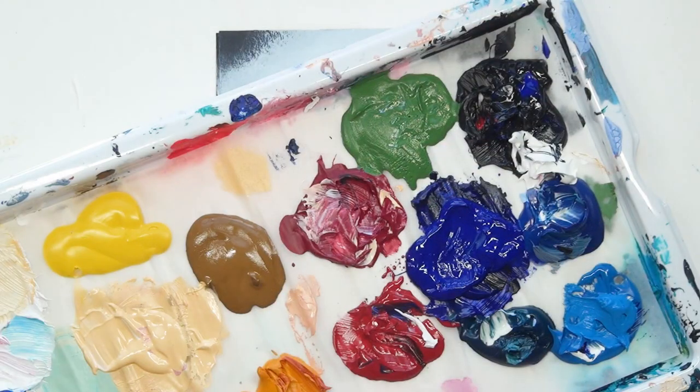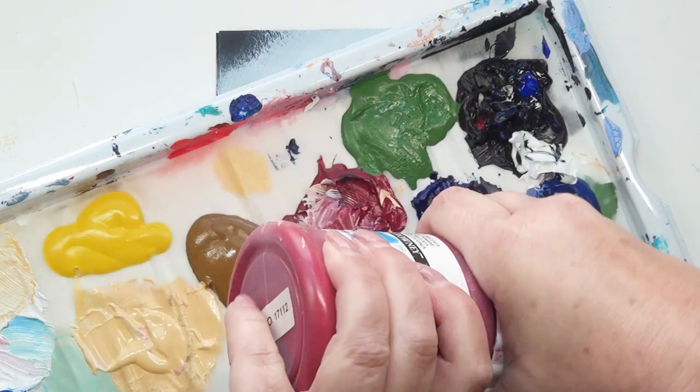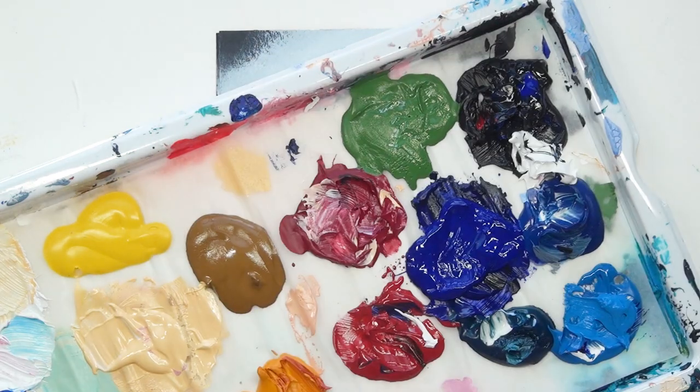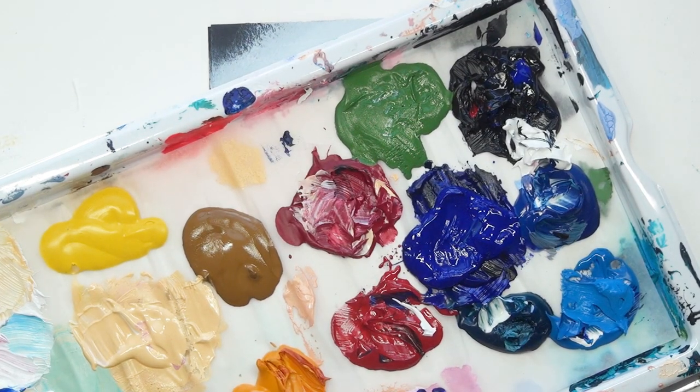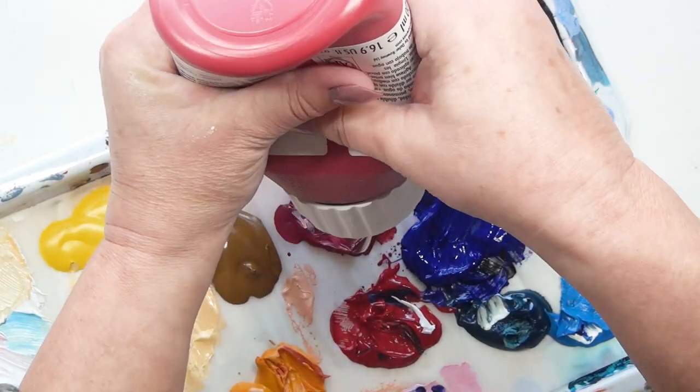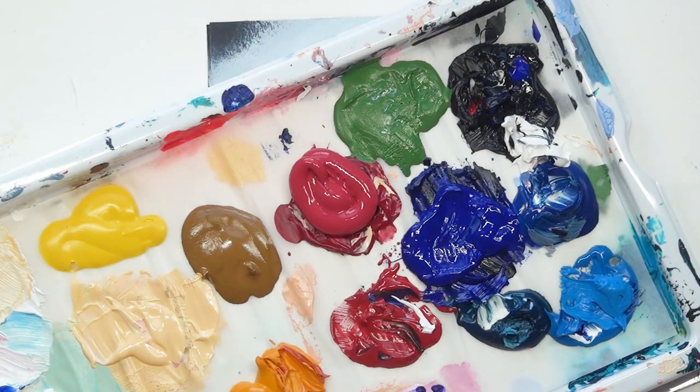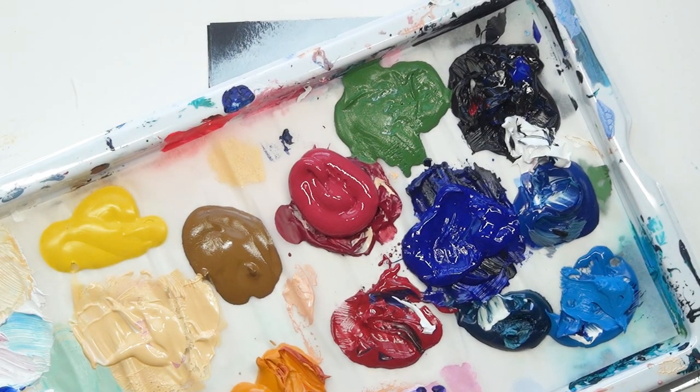And here's my palette with all my colours, going to add a bit more crimson in there. Couldn't get that bottle open. I've got another one somewhere. Here we go. Nice brand new one. Nice splodge of colour there.